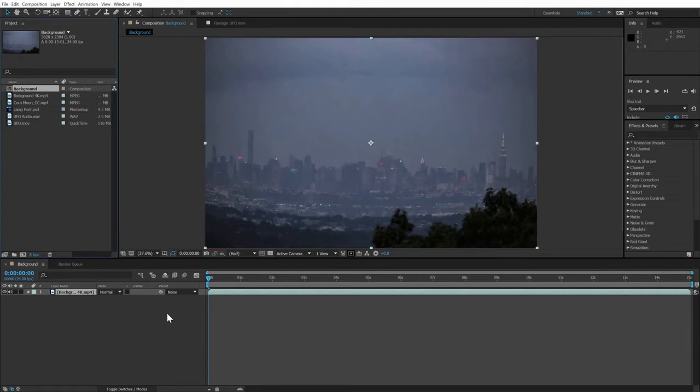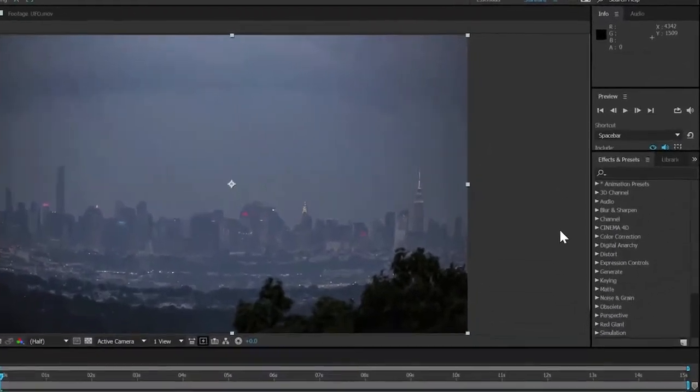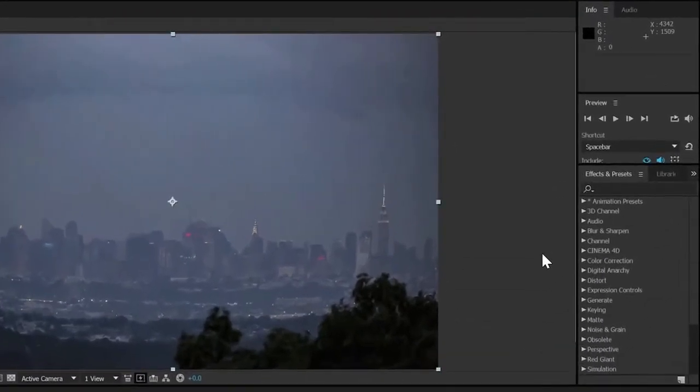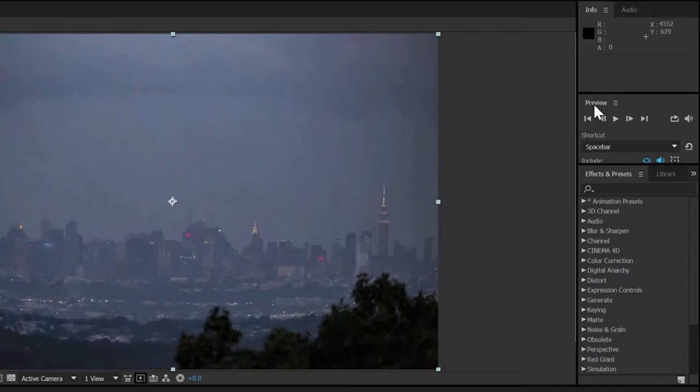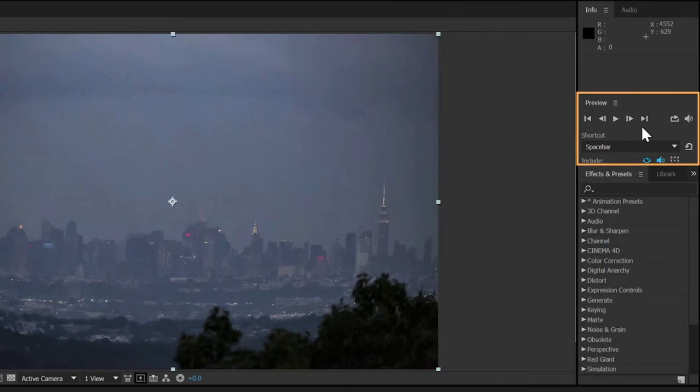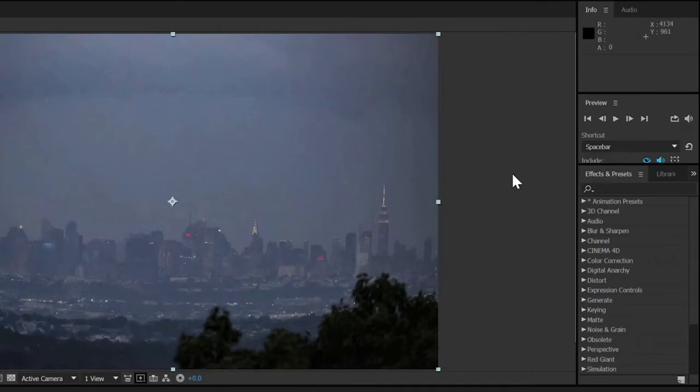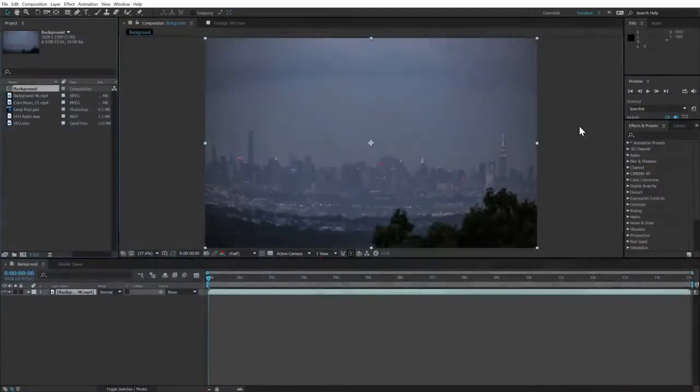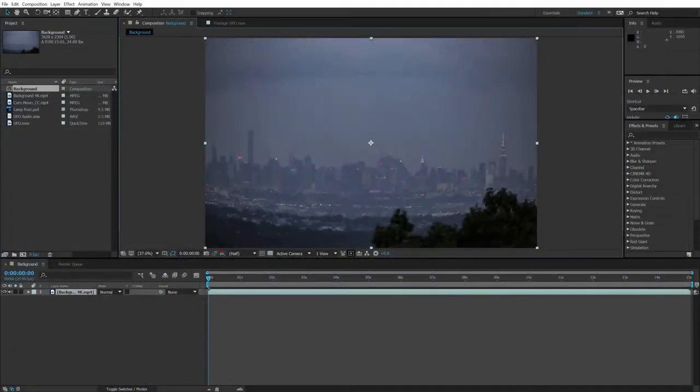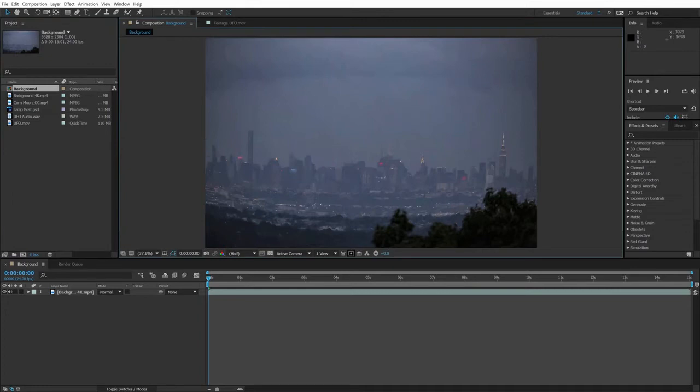Like most other Adobe apps, there are a lot of panels available to us, some of them visible by default and others accessible through the window menu. One panel that we'll use again and again is the preview panel, which contains playback controls so we can check our work in full motion. You can also initiate playback by tapping the space bar, as long as the comp window or the timeline window is active when you do.